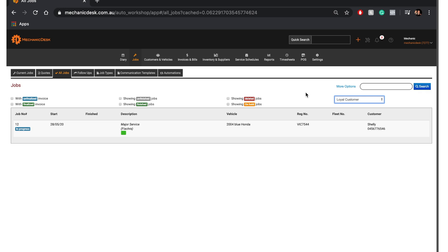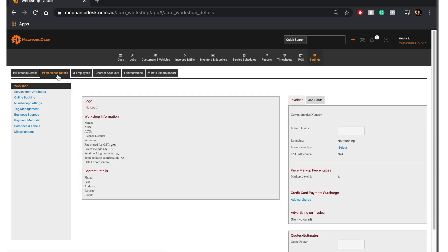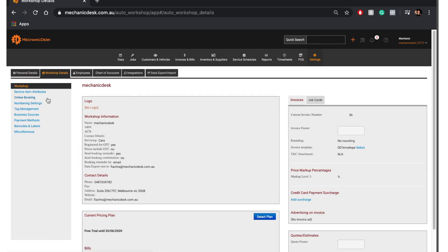Let's navigate to the Tag Management System under Settings, Workshop Details, Tag Management.